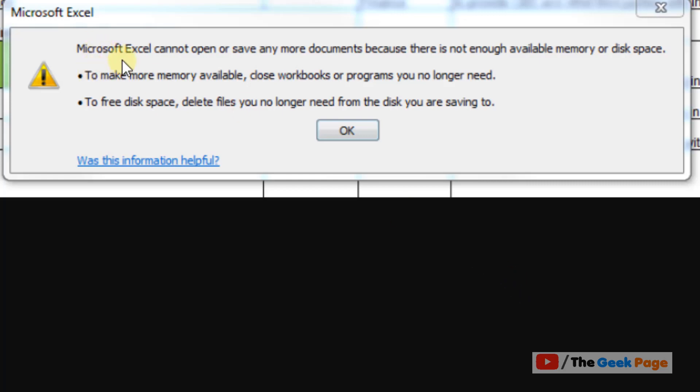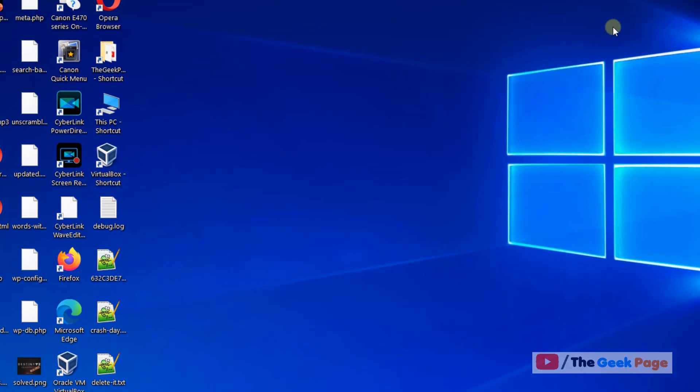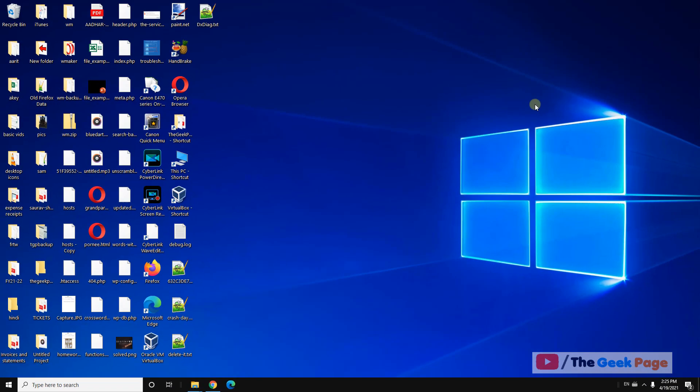Hi guys, if you're getting this error: 'Microsoft Excel cannot open or save any more documents because there is not enough available memory or disk space,' let's fix this issue.